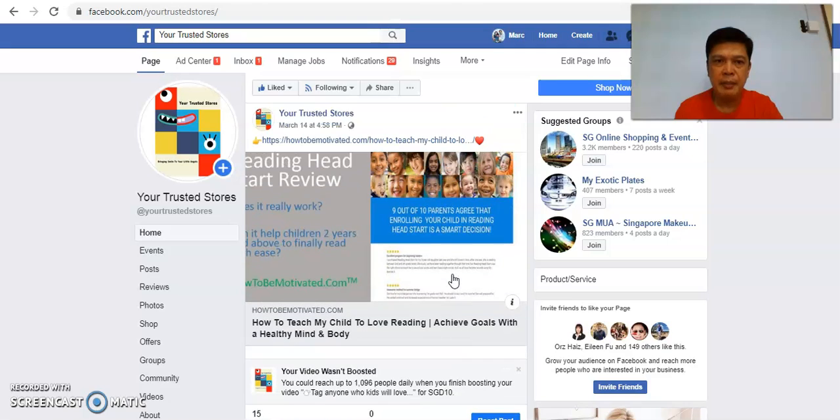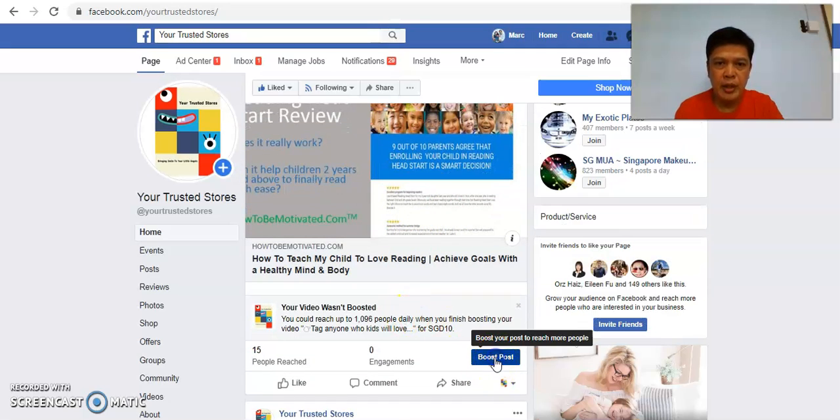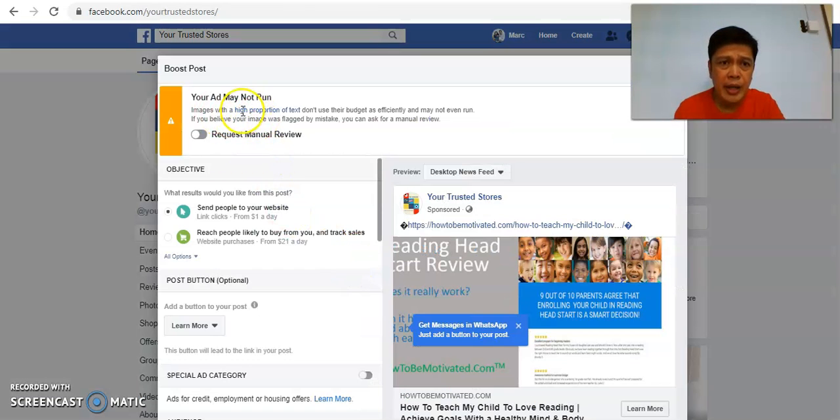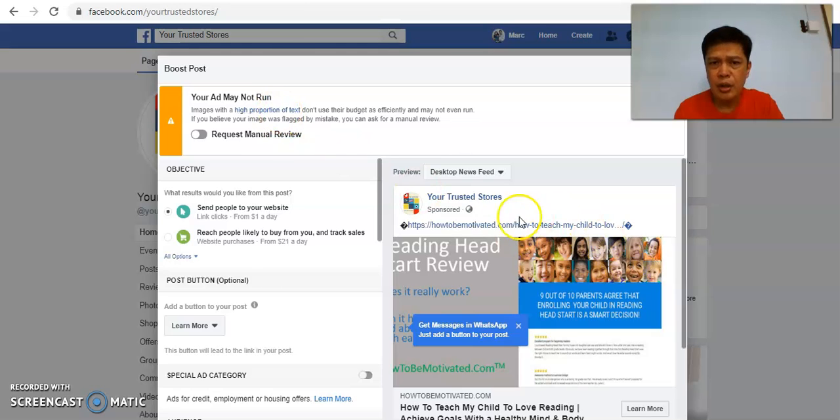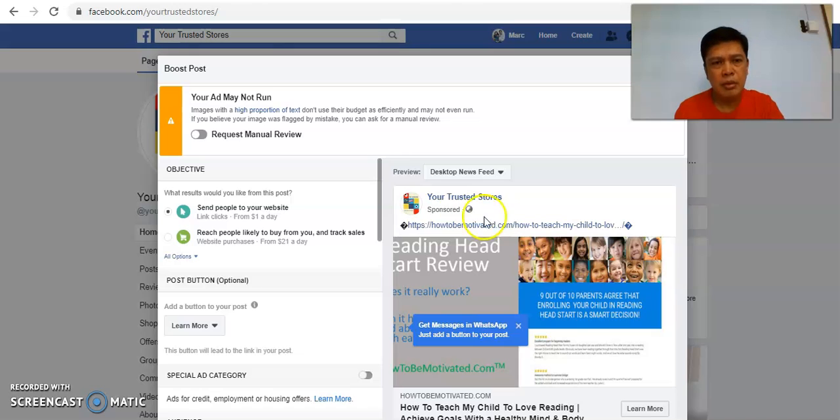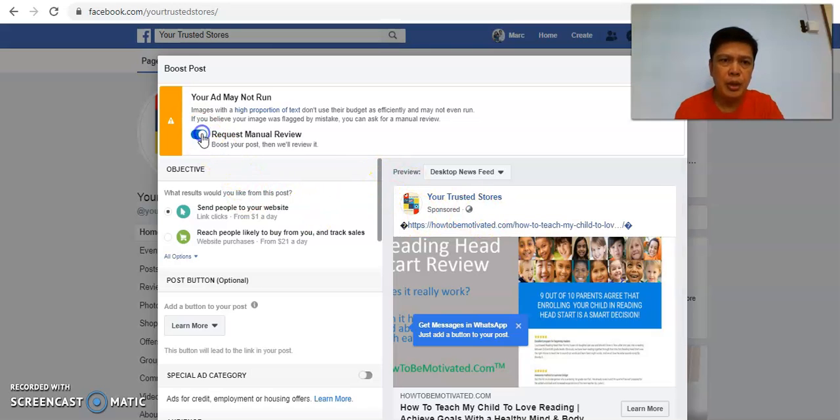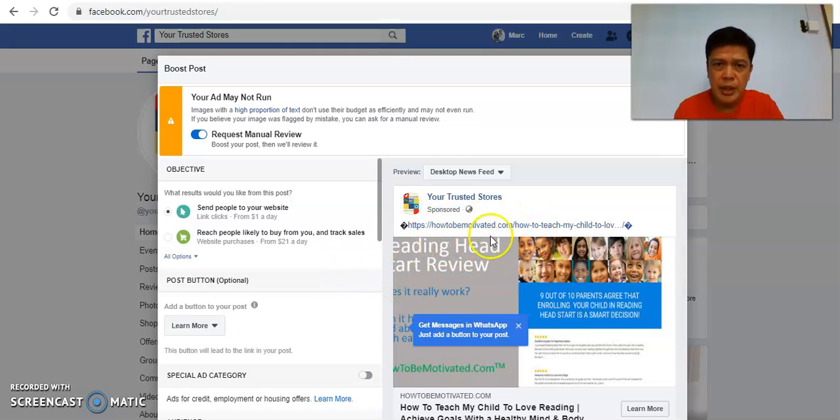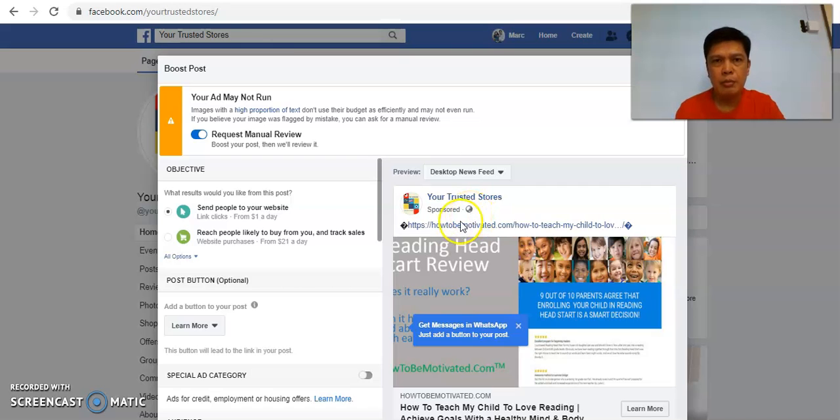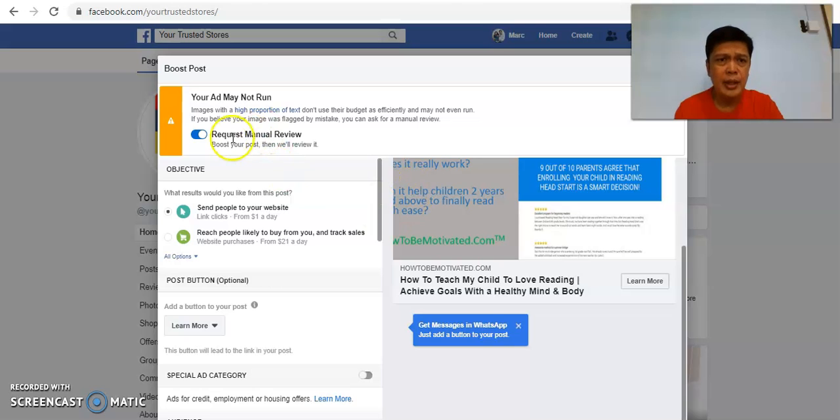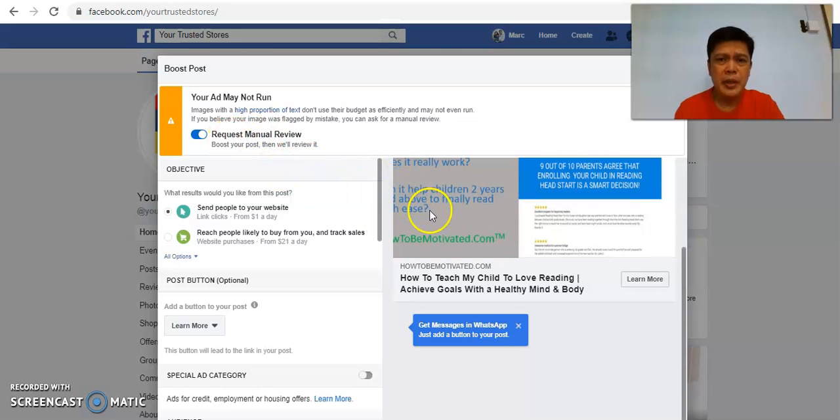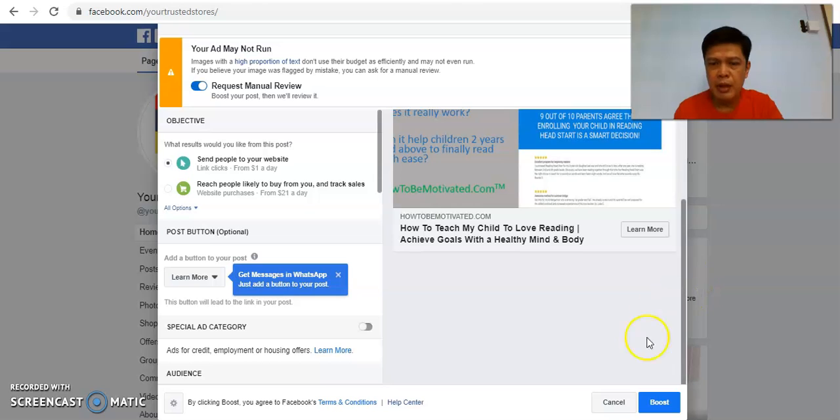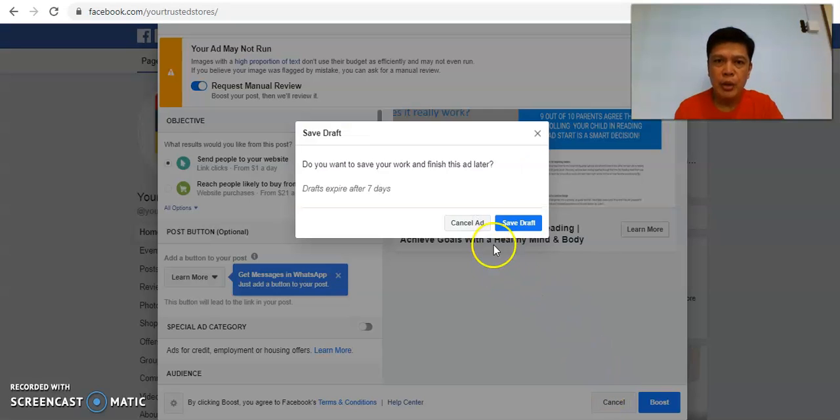However, there will be times where you may encounter this issue which I'm going to show you right now. When you click on Boost Post, they will tell you that your ad may not run because this particular portion or your text that's written here, they don't really allow. So it's okay, what you can do is you can still click and proceed the same and you submit. If it's already being rejected then you may want to see the wordings here. You may need to change the text so that they will approve. But most of the time if you click Request Manual Review, they should approve. In the event if not, you just need to amend your advertisement accordingly.